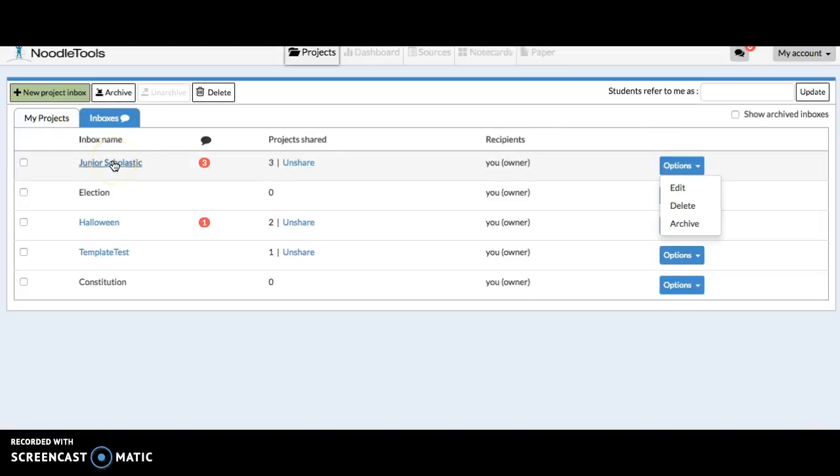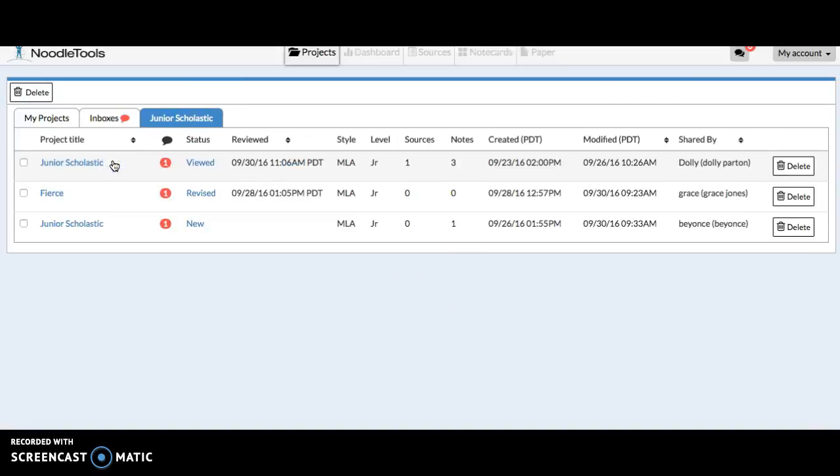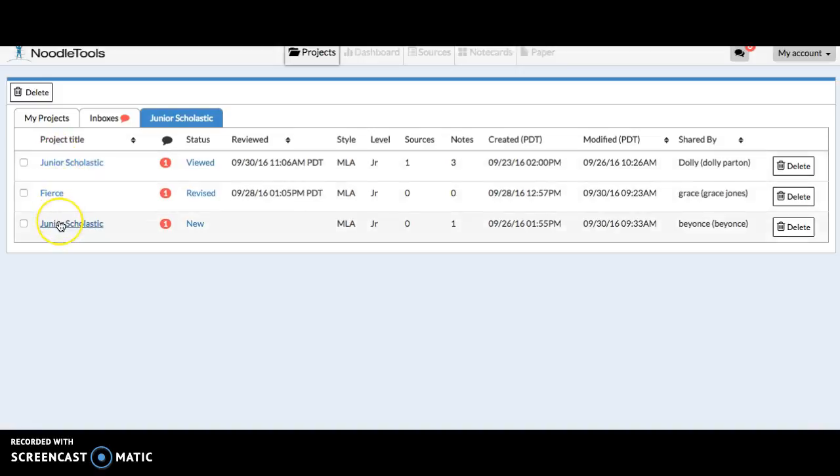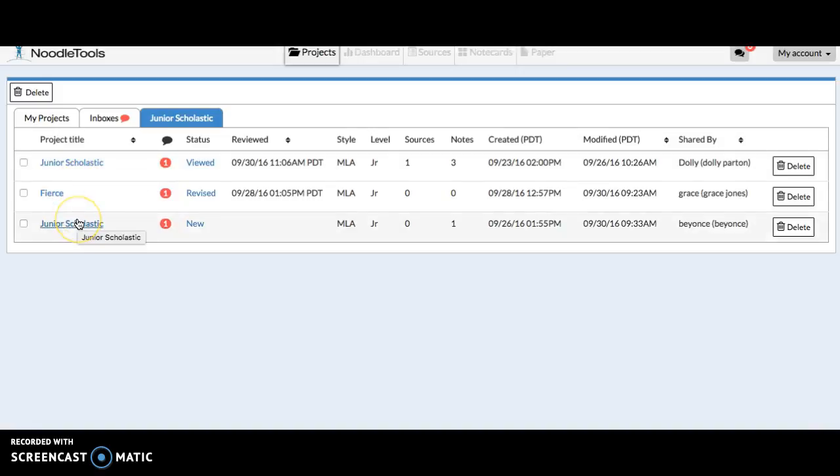If I want to look at Junior Scholastic, that inbox opens a new tab, and here I can see the project titles that students have shared with me. They can title the project according to what you want to title it or by their name, whatever makes the most sense.